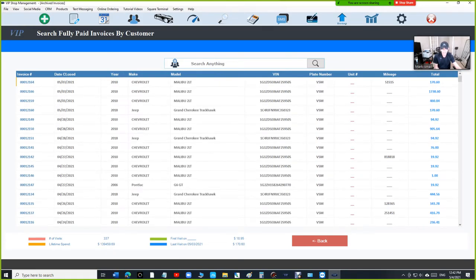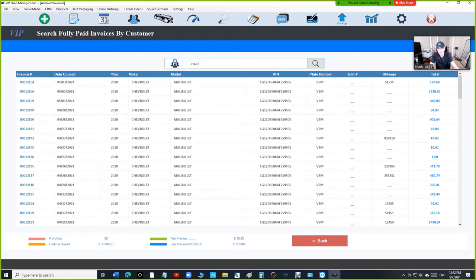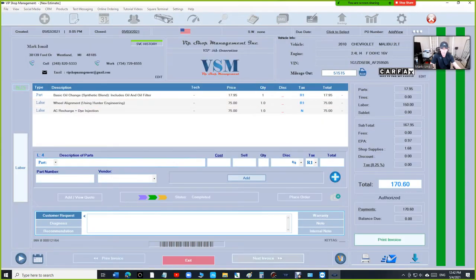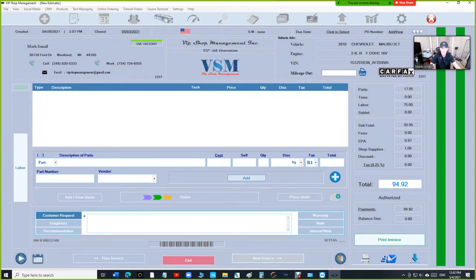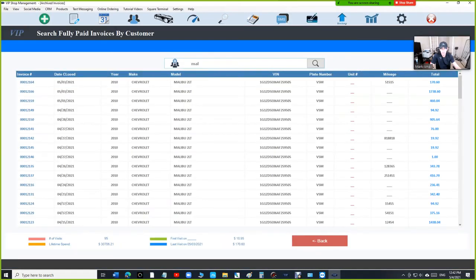And inside here, I can search, let's say I don't care for the Jeep, I just want to look up the Malibu only. So I can click on the Malibu, and I can open the Malibu and go through all the invoices for the Malibu. No problem. I can go back.